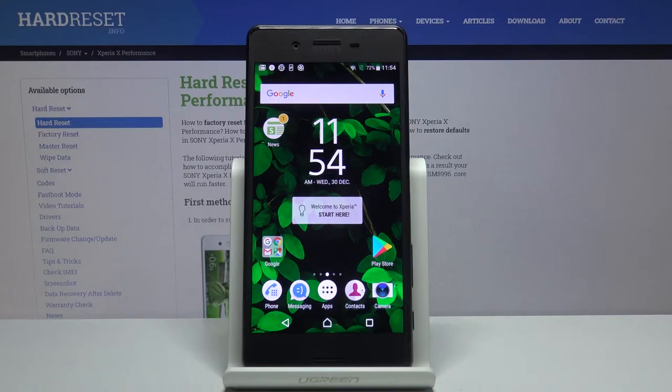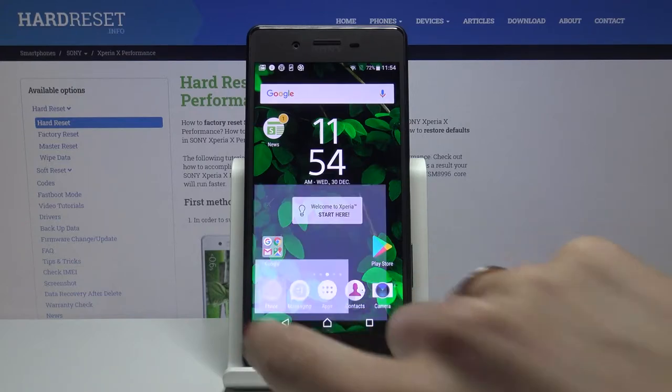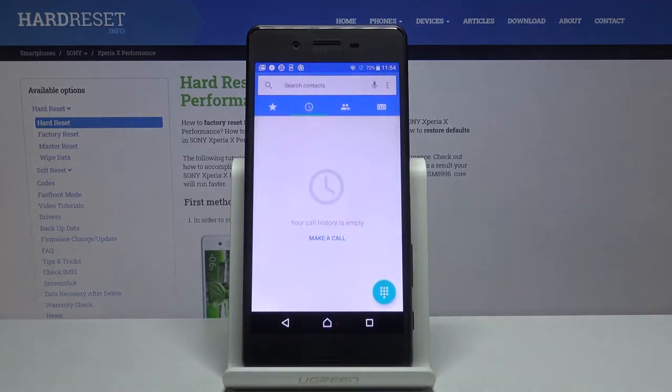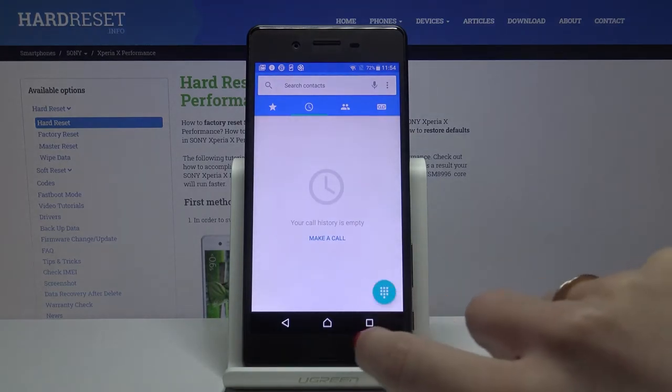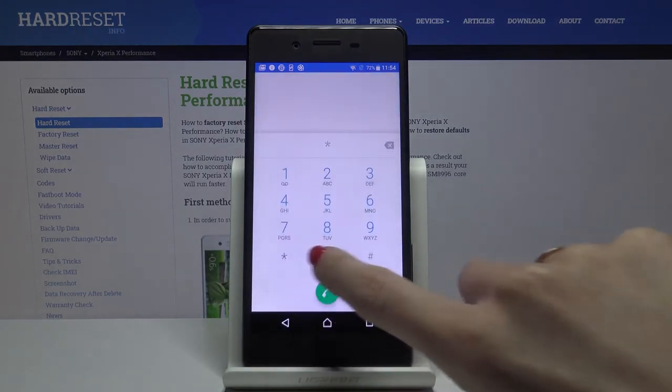First of all, you can use a secret code. Just open your phone dialer and enter the secret code: asterisk, pound, 06, pound.